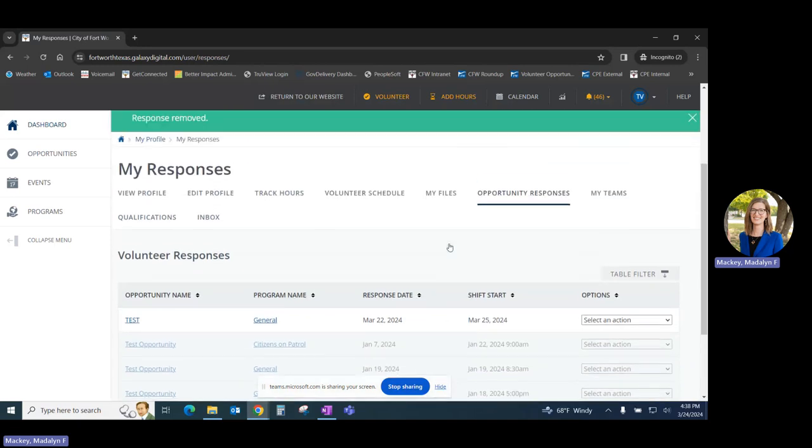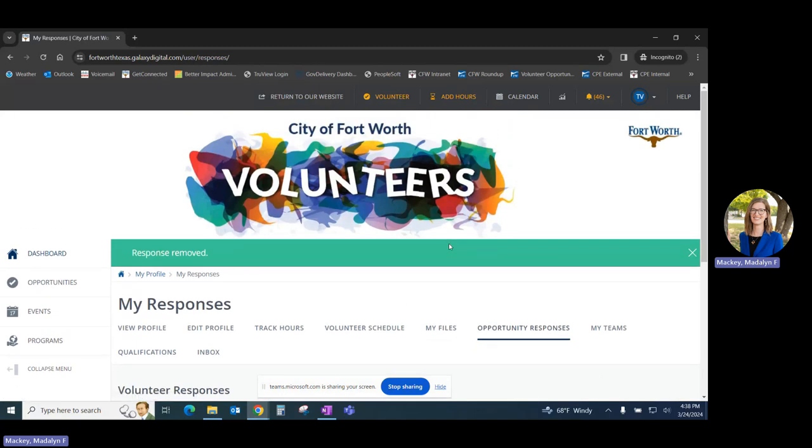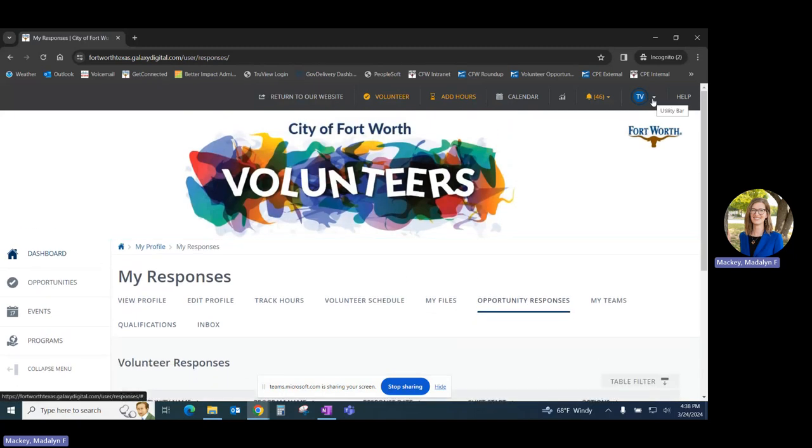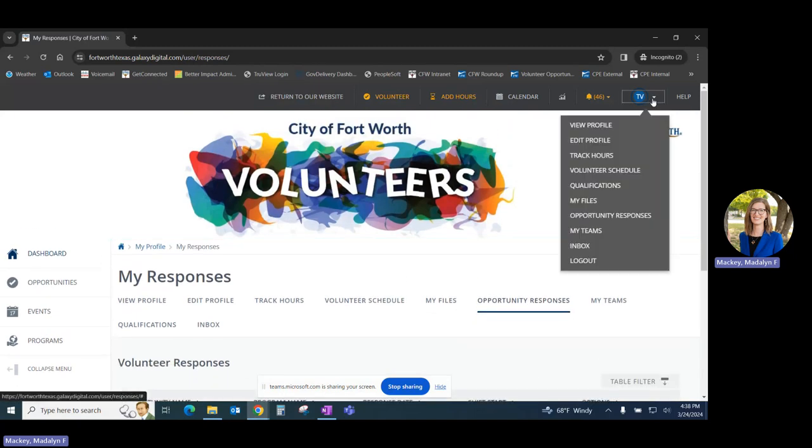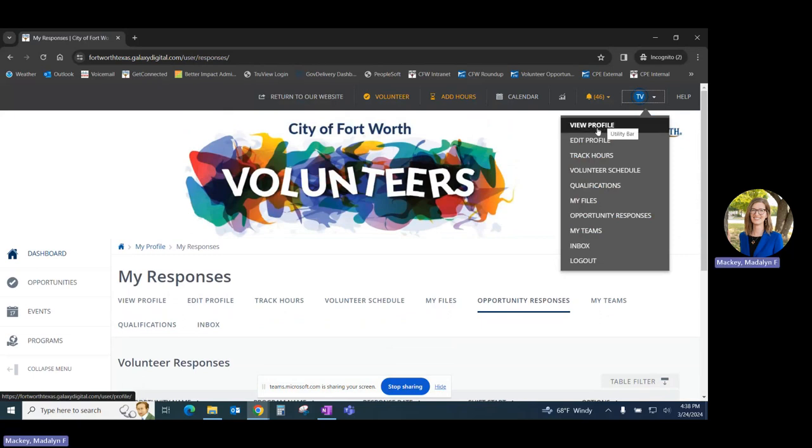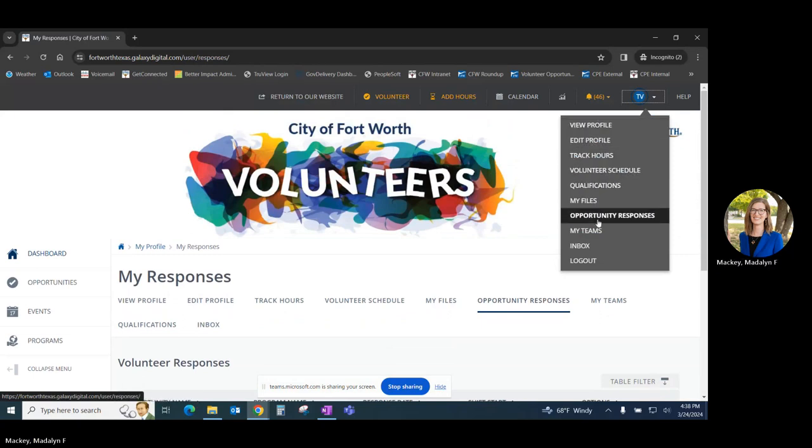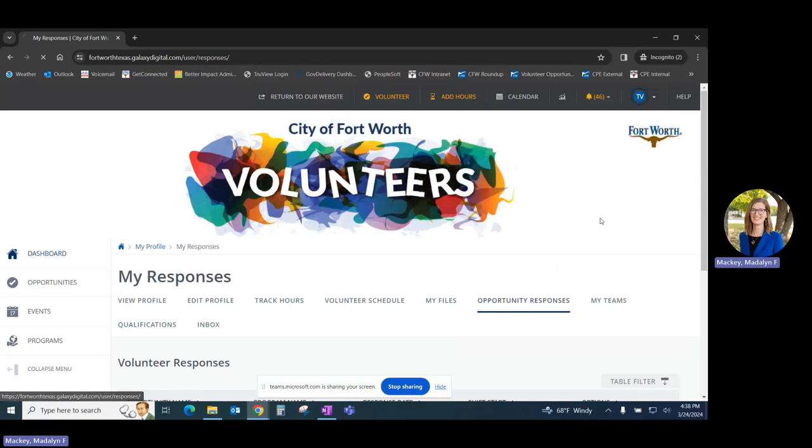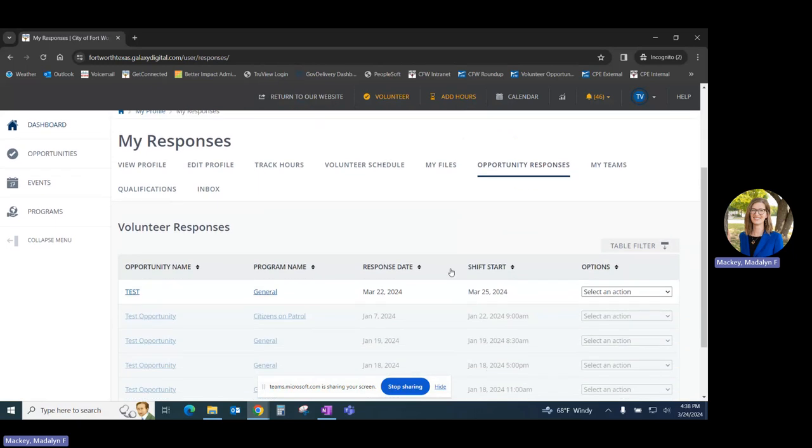Another way that you can access this Opportunity Responses page is up on the right-hand corner. You can either click on View Profile or move down to Opportunity Responses, which will take you back to this same page.